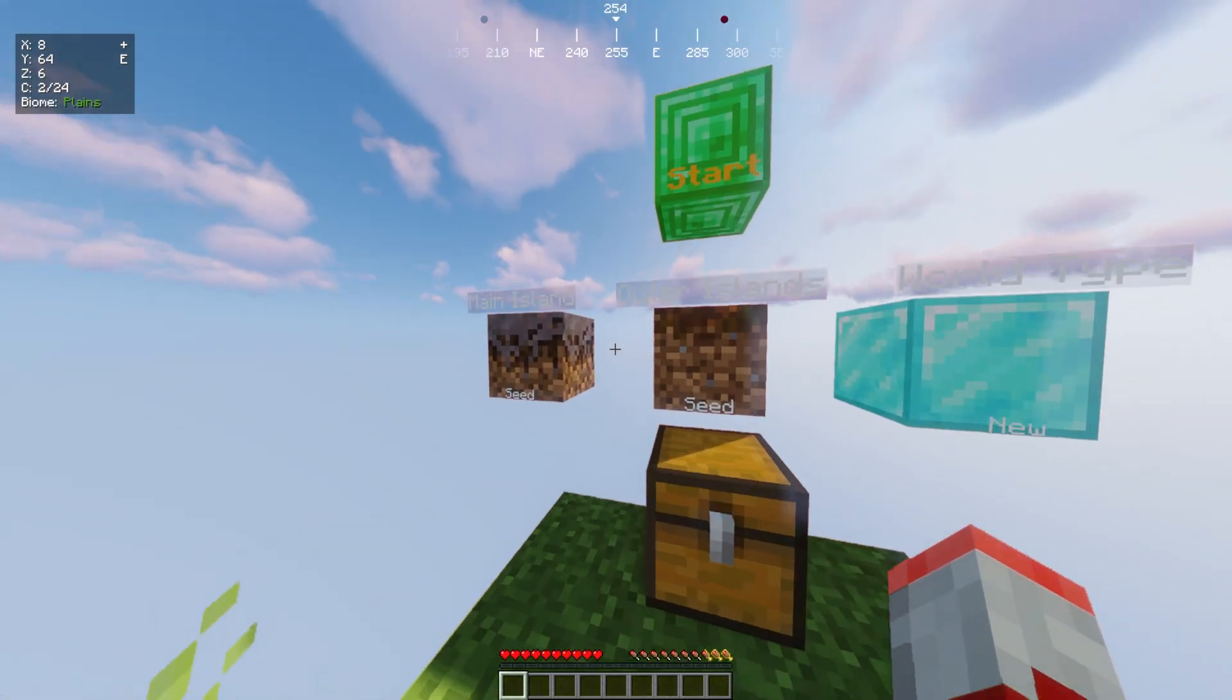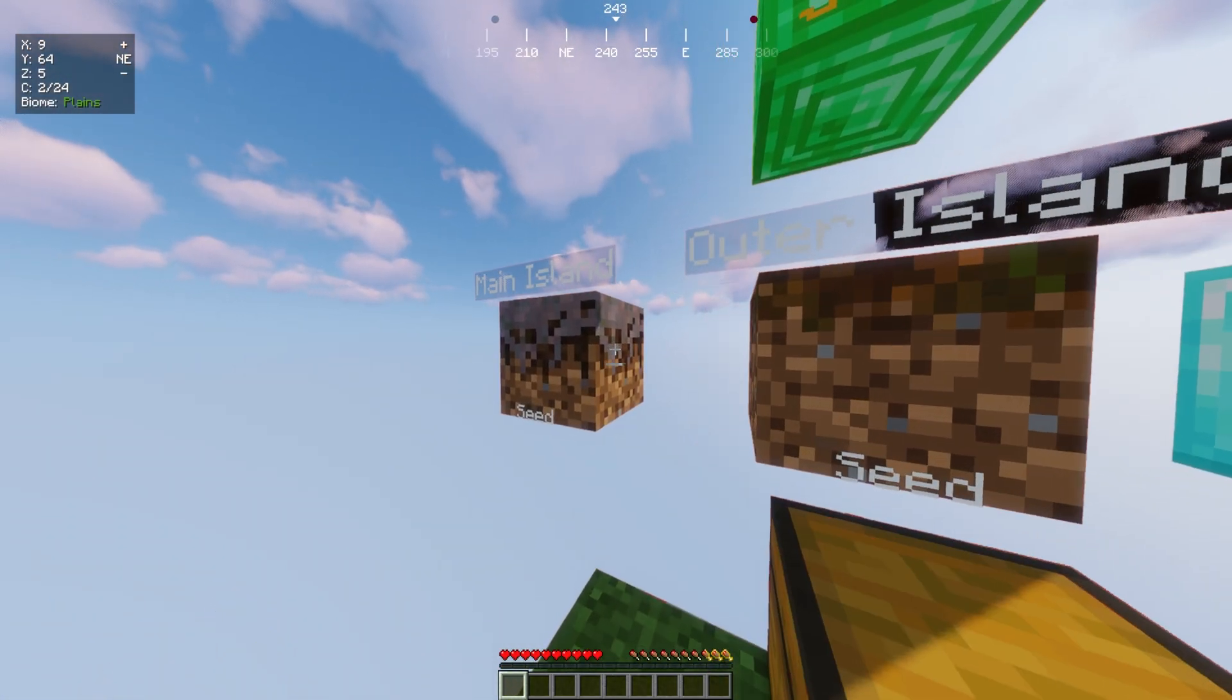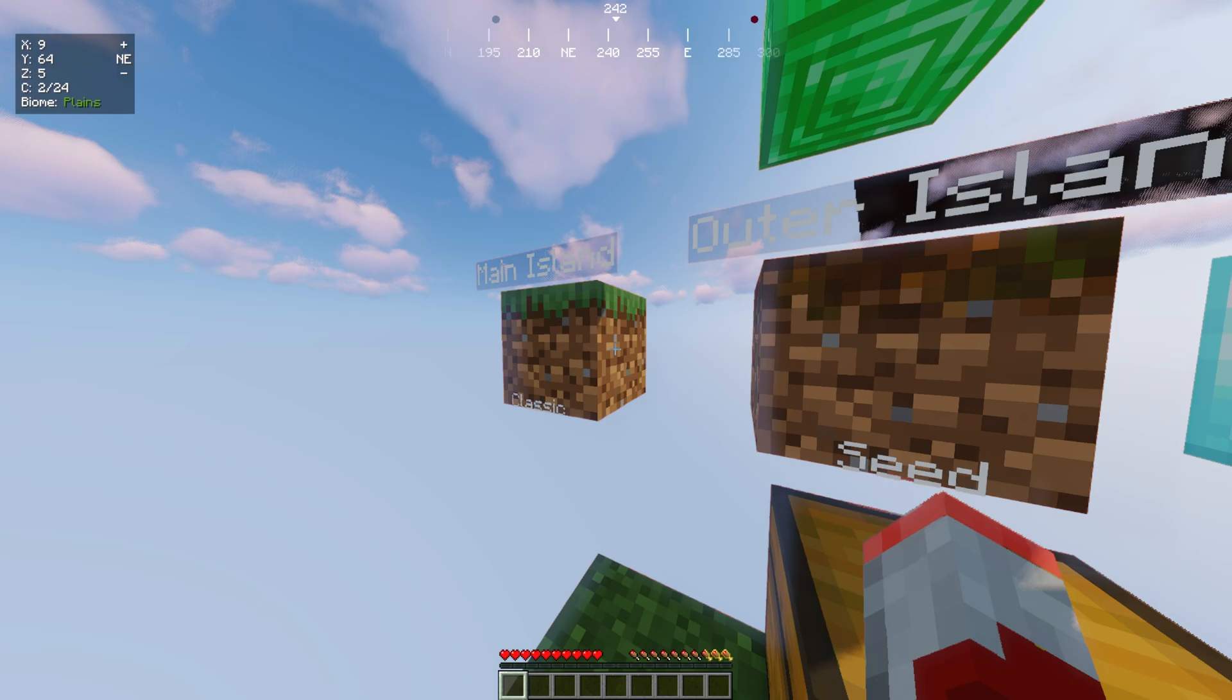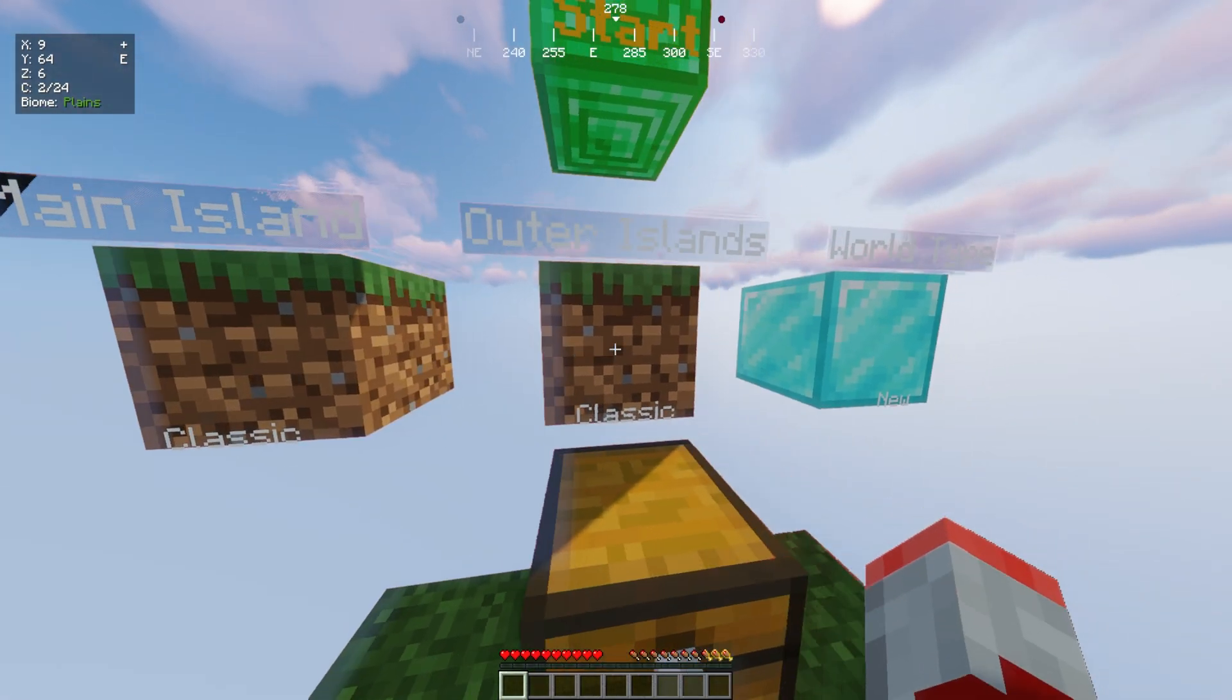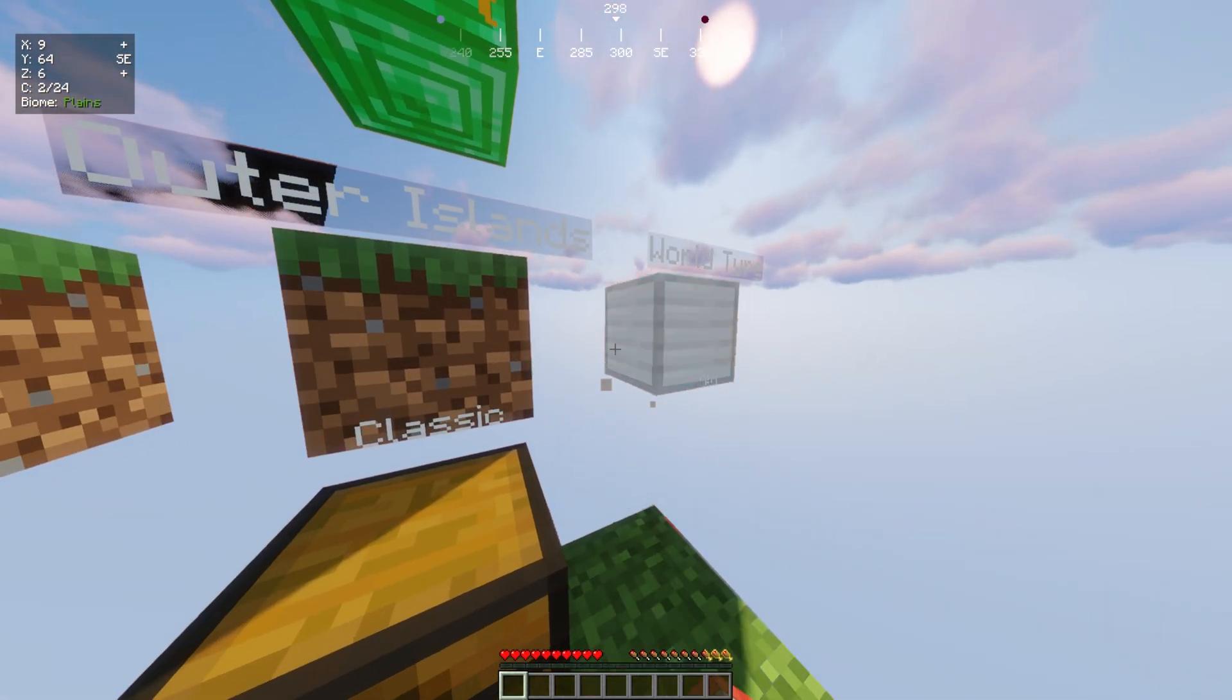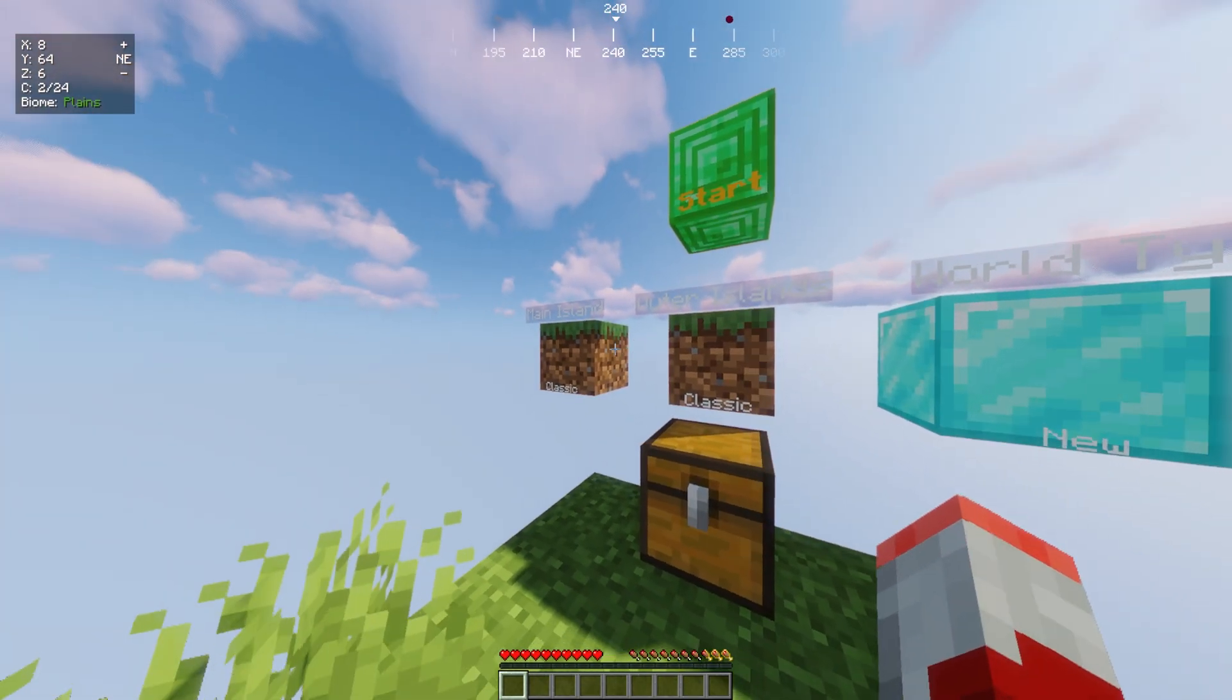When you right click on these blocks it will change, for example seed to classic and then again to seed. And same with the outer island one and same with world type, new and old. So like that you can change the settings like seed classic.